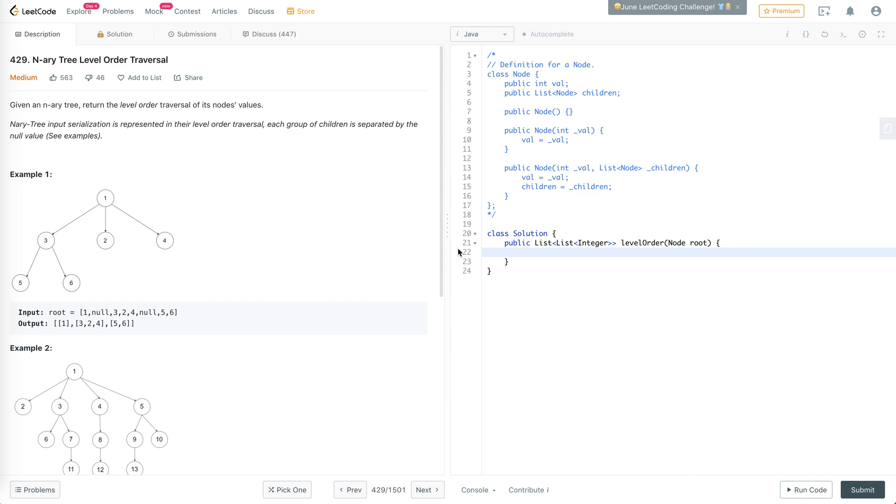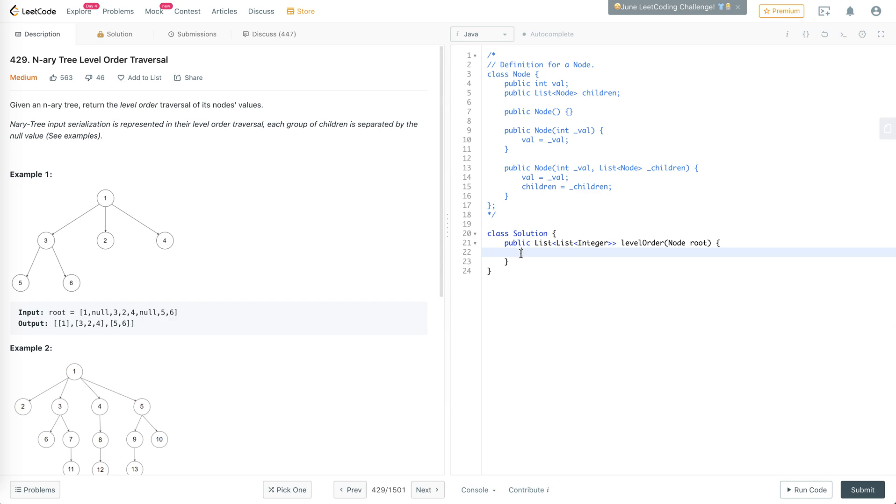If you did not listen to my previous video yet, which is the binary tree level order traversal, I recommend you check that out because I explain there what a level order traversal is. I've linked that in the description, so just go and watch it if you haven't watched that yet because we'll build off of what we did there.